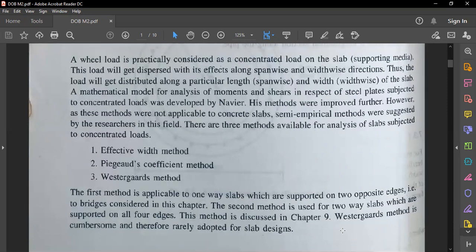The second method, Pigeaud's coefficient method, is used for two-way slabs supported on all four edges. When we have girder bridges with beams spanning along the bridge, the slab supported between the beams from all four sides is a two-way slab, and we use Pigeaud's coefficient method for that. Westergaard's method is a combination of both the effective width method and Pigeaud's coefficient method, applicable where both conditions are met. In this second module we will study the effective width method.